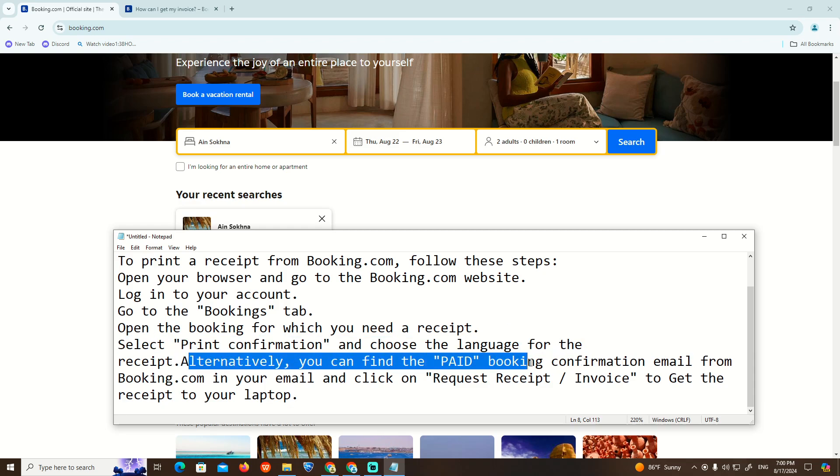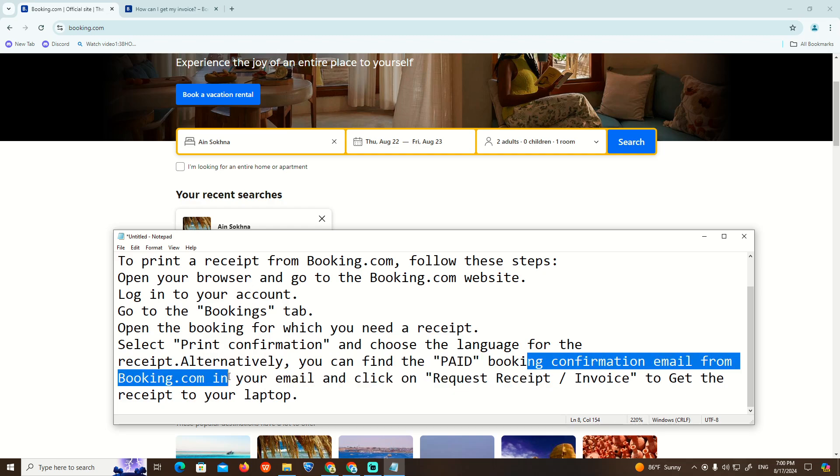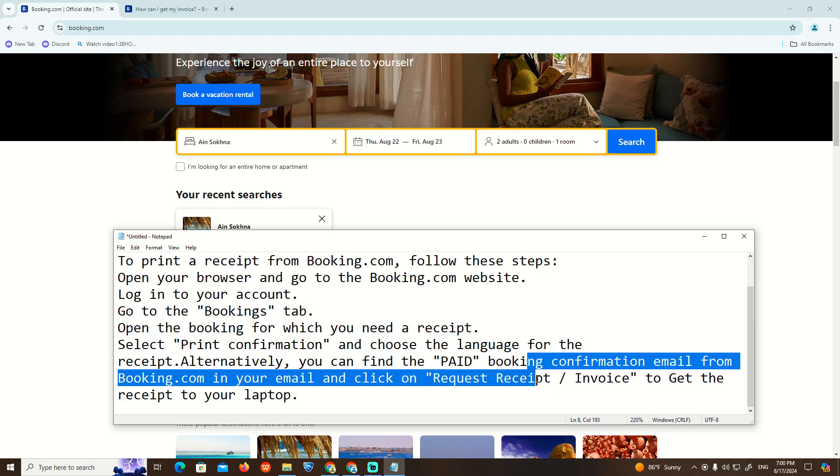Alternatively, you can find the booking confirmation email from Booking.com in your email and click on Request Receipt and Invoice to get the receipt to your laptop.